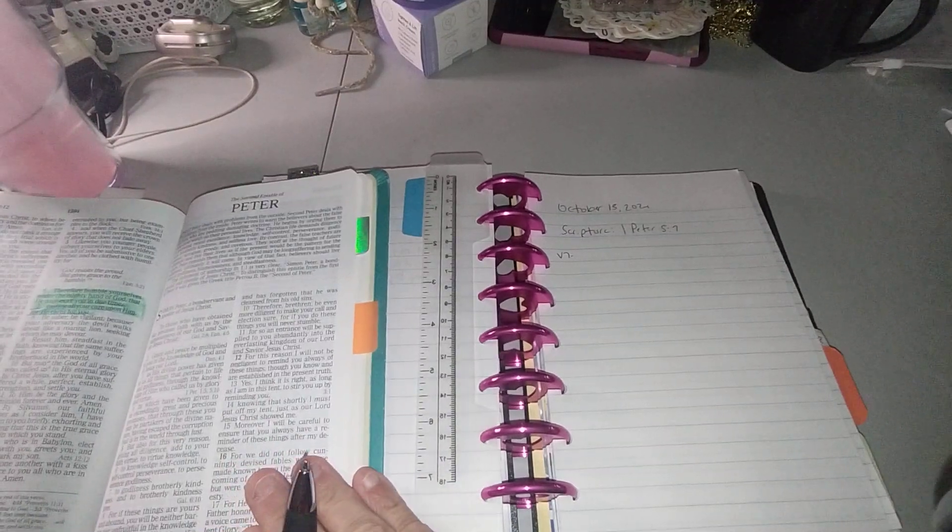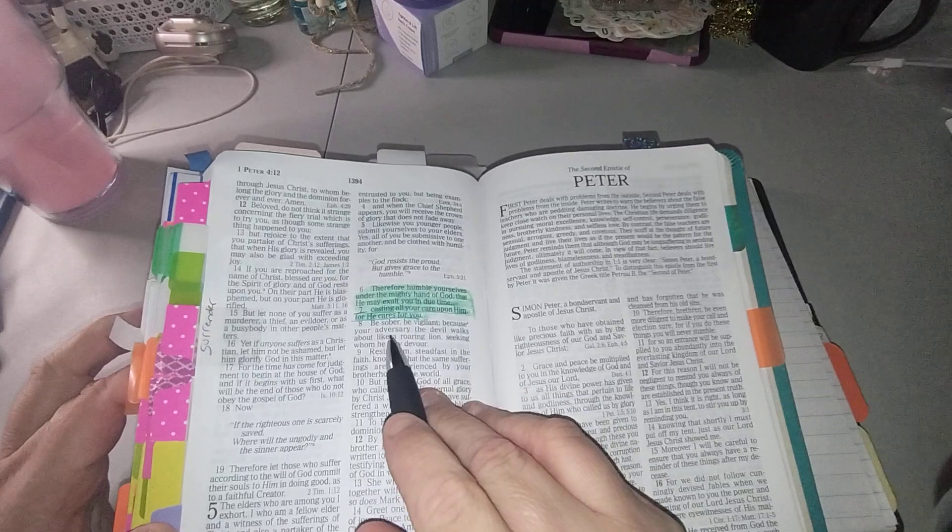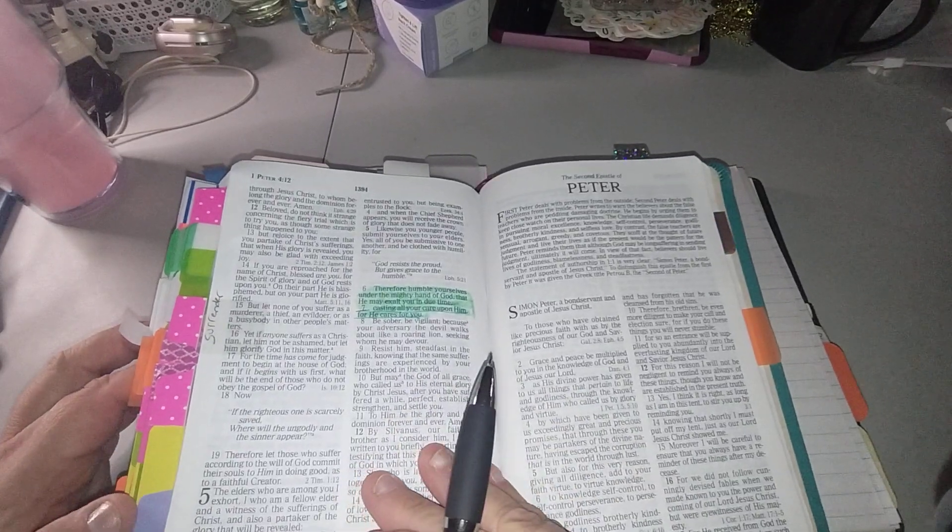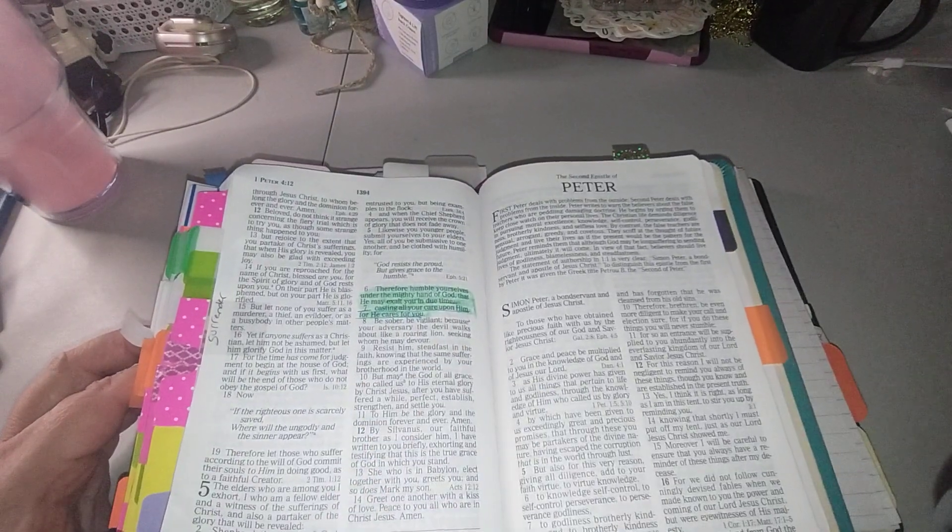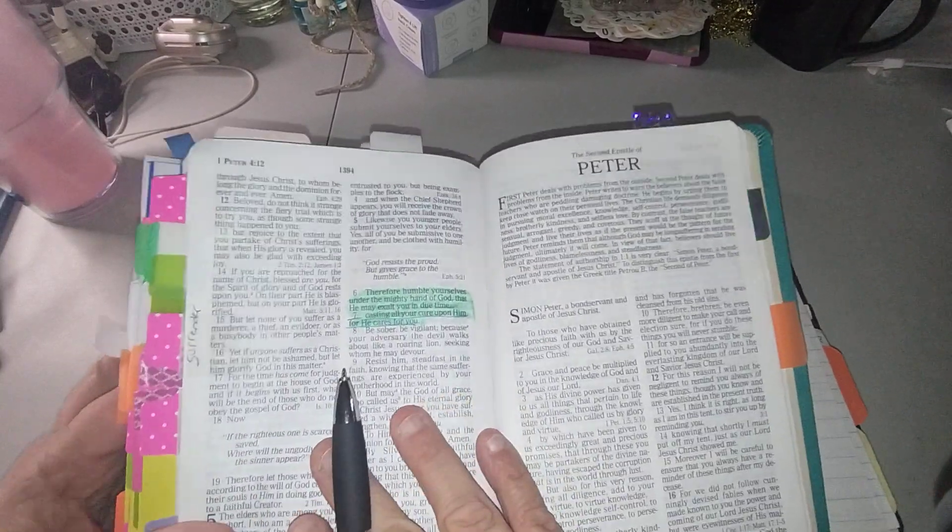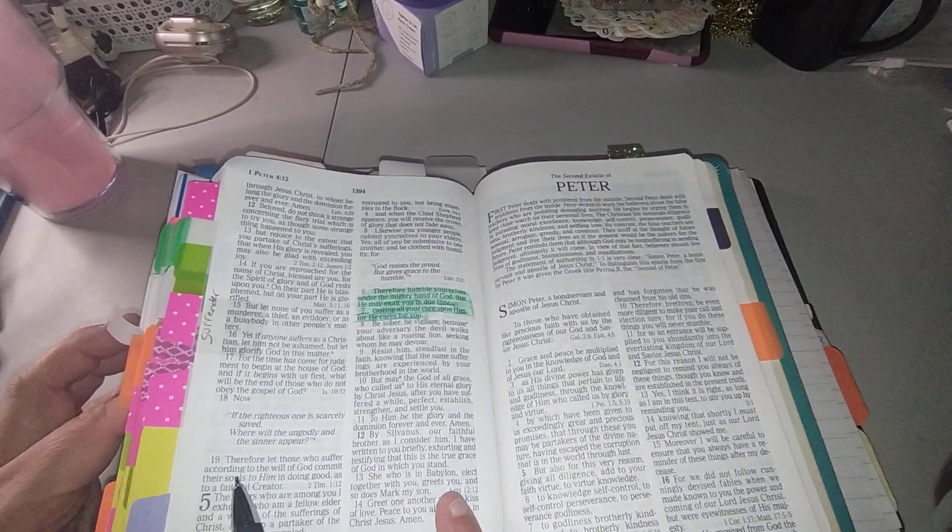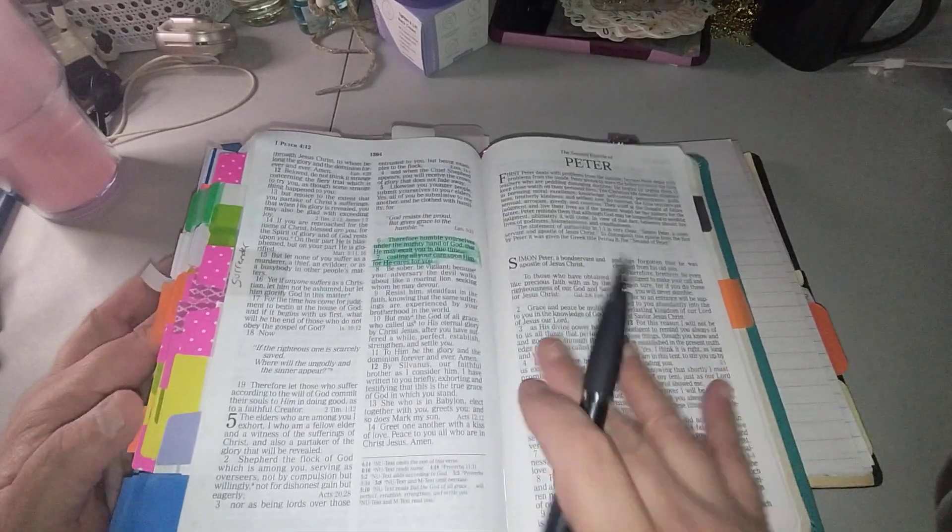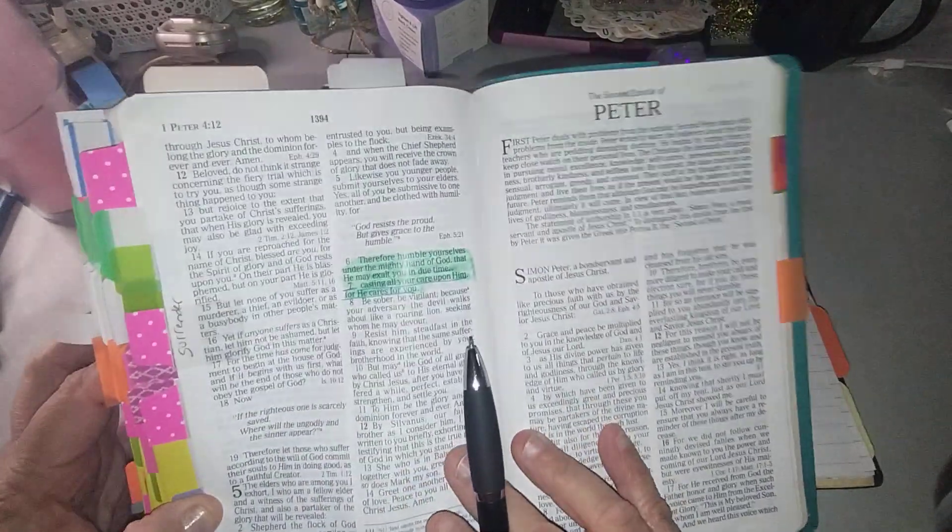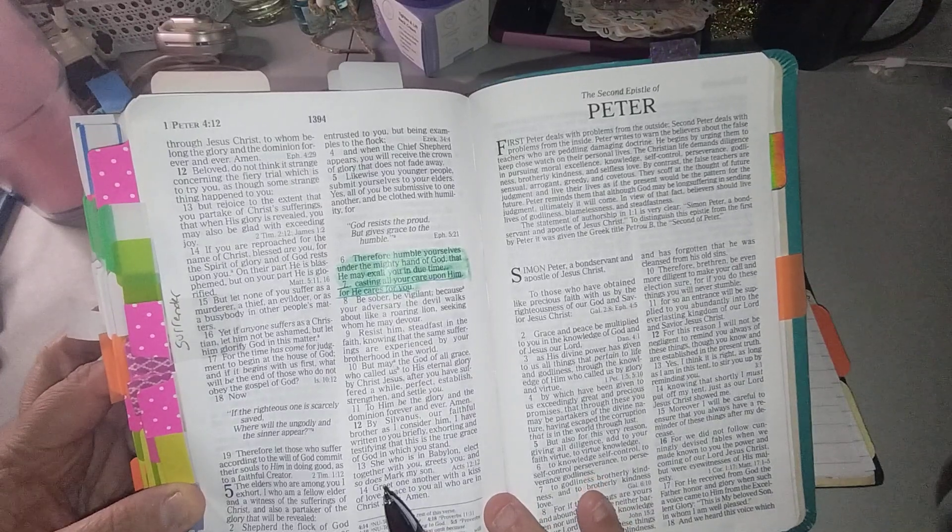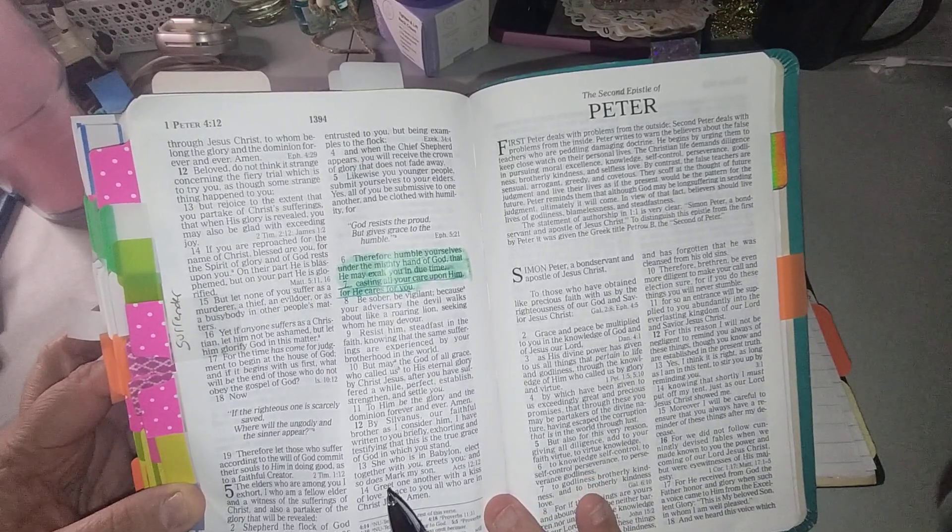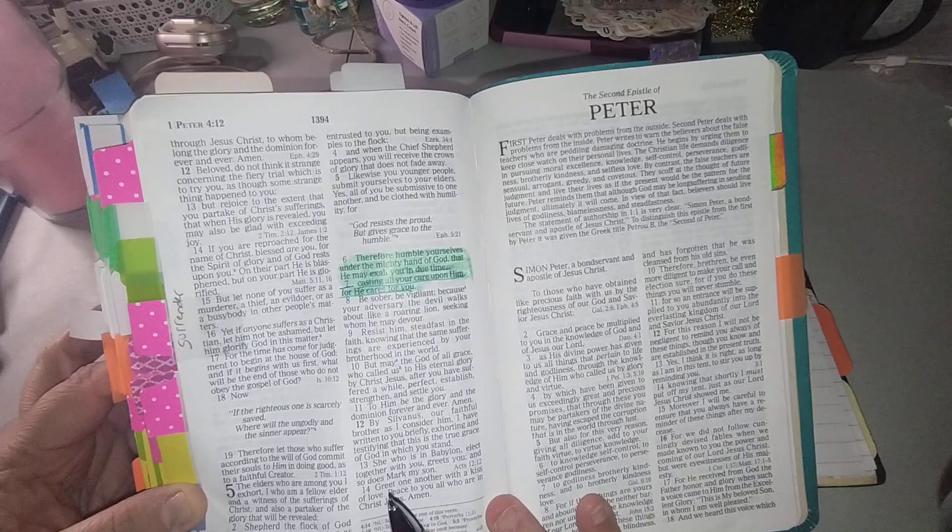So I have the Bible in front of me. One Peter five, seven, and it says: casting all your care upon him for he cares for you.